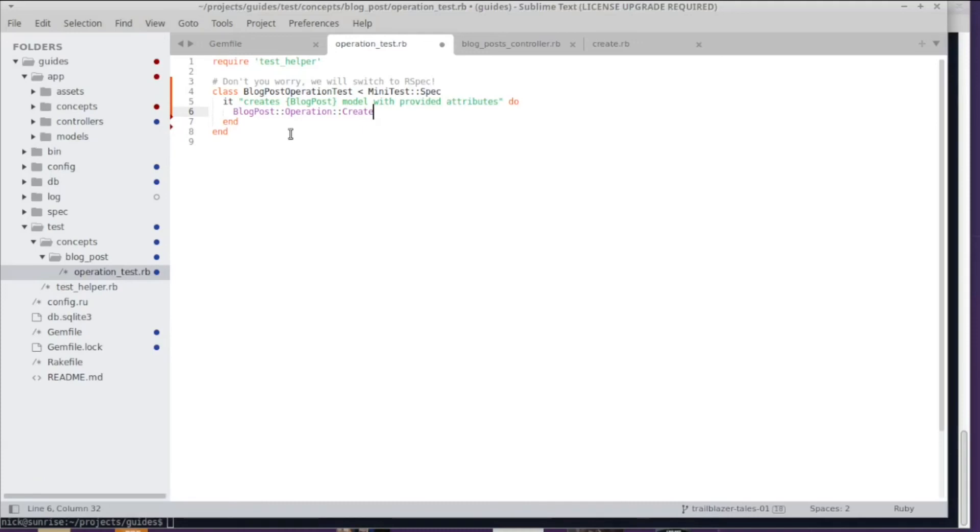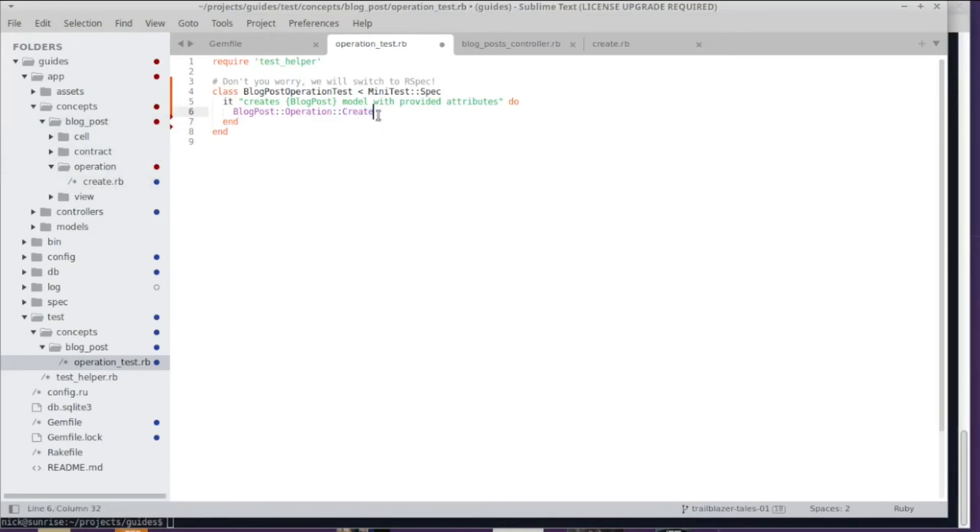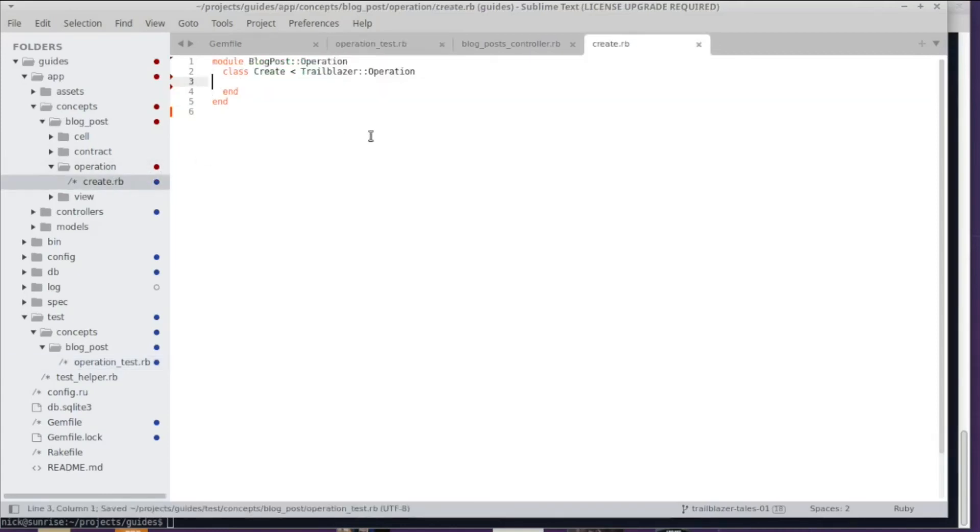This class BlogPost::Operation::Create goes in a certain directory in app/concepts—that's the Trailblazer folder in Rails. Then in that concept, you have the blog_post, then you have a directory operation, and then the file create.rb, and that matches to this constant.